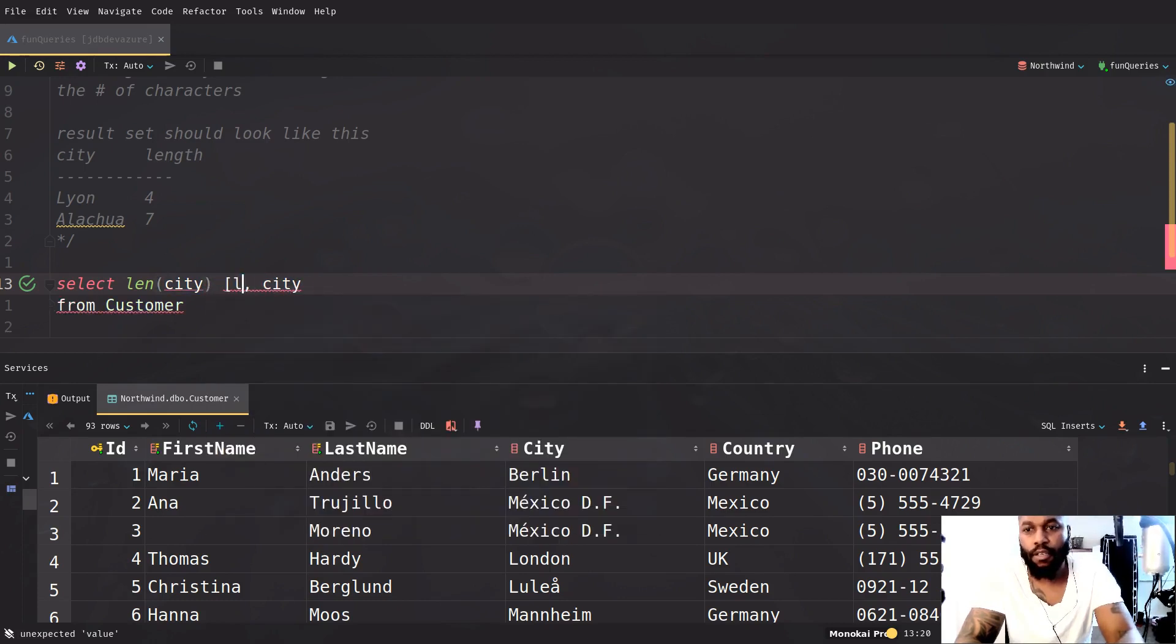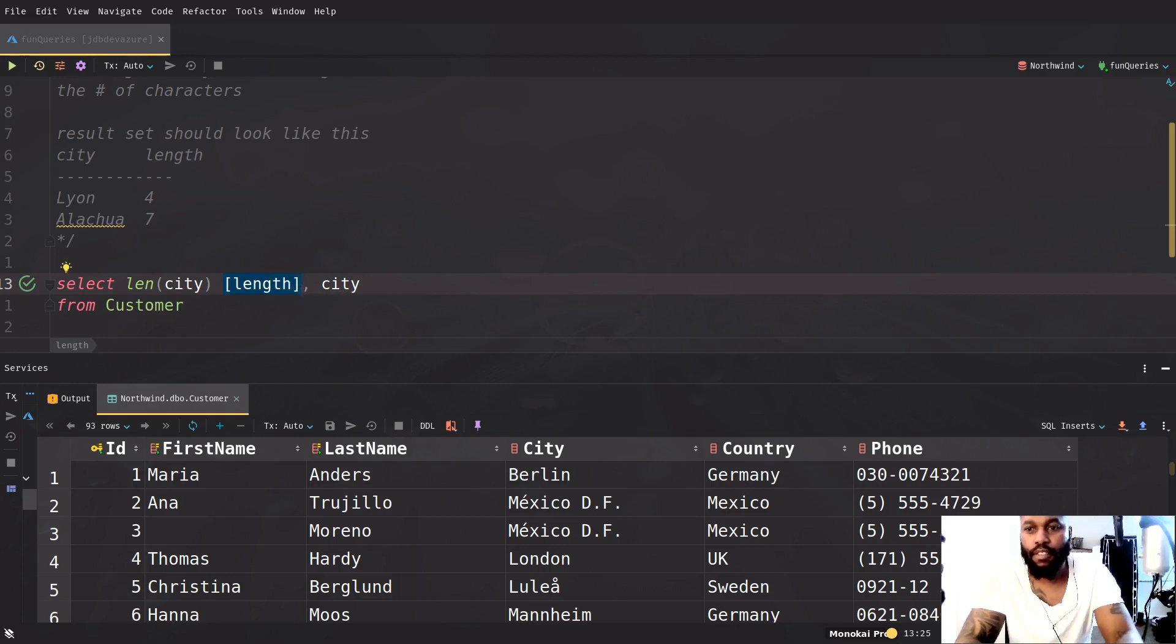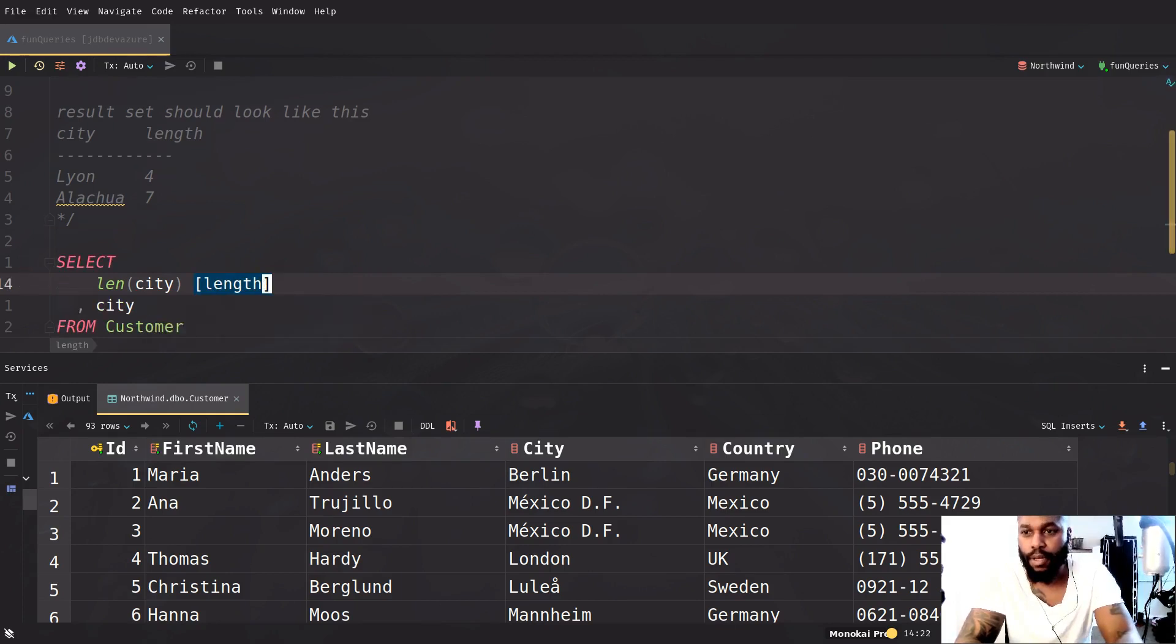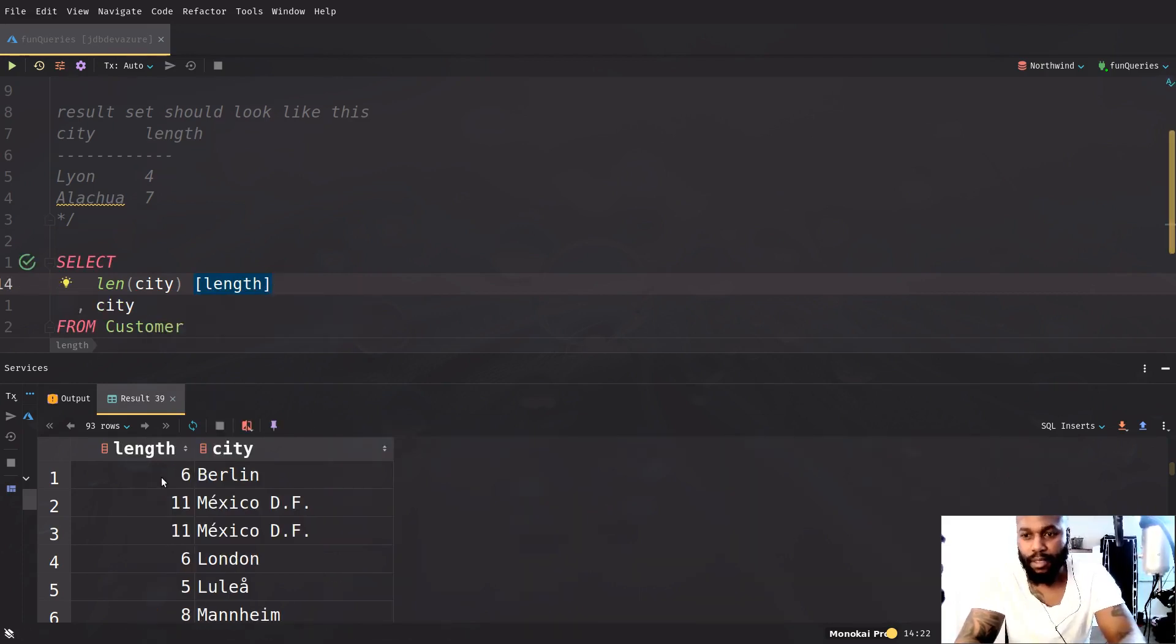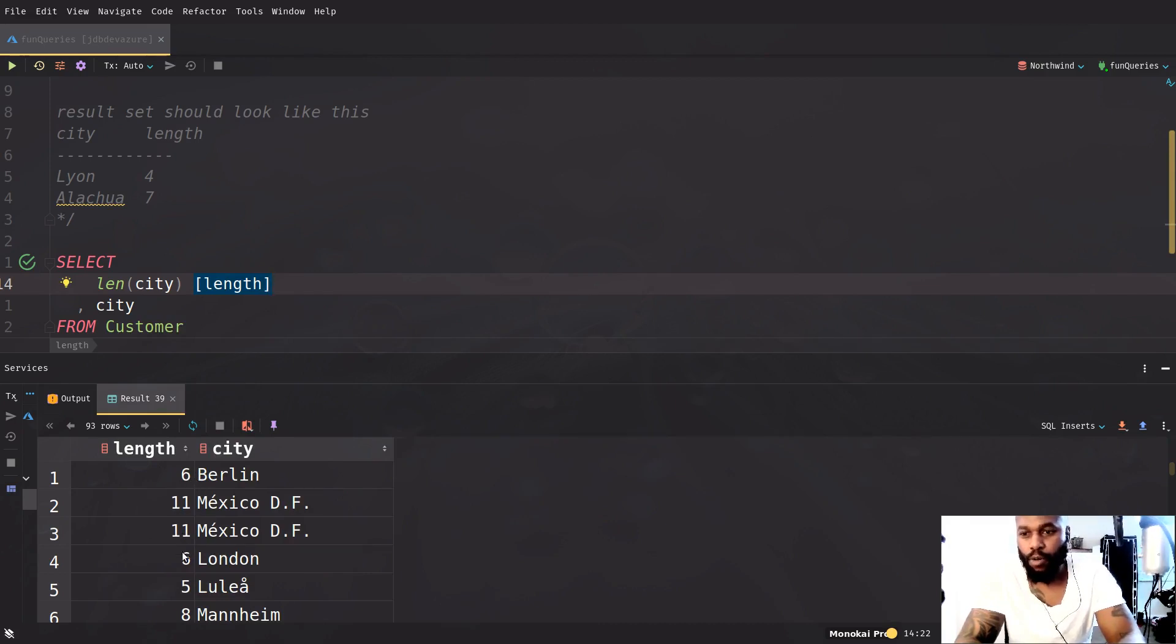Let's just format it a little bit. So that's going to return something like this. So maybe like Berlin is six, Mexico, blah, blah, blah.